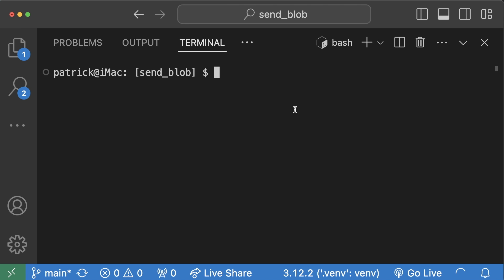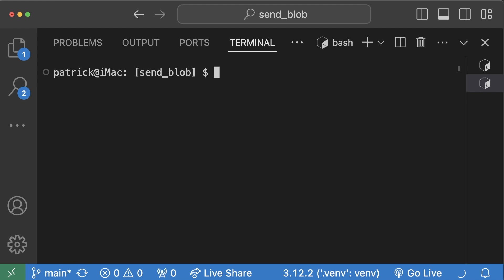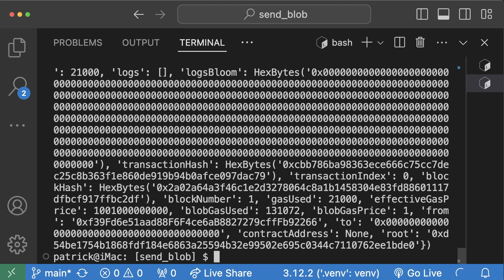If I wanted to run this on a local blockchain, you go just set up anvil, set up my anvil chain to run. For this, I'm using Rai, which is like a Python thing. I would do Rai, run, send blob. Actually run this